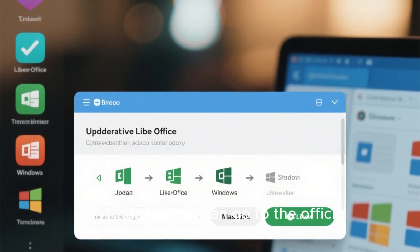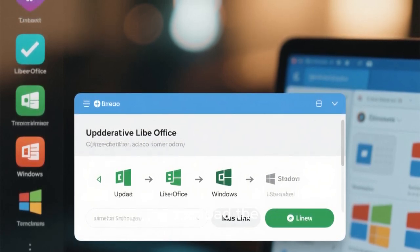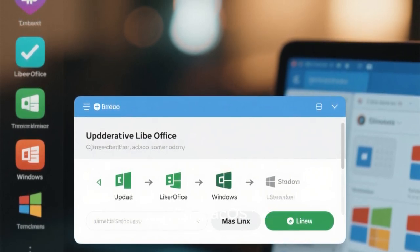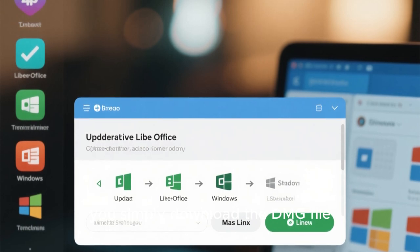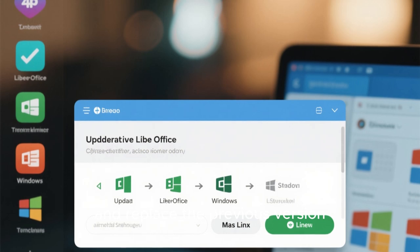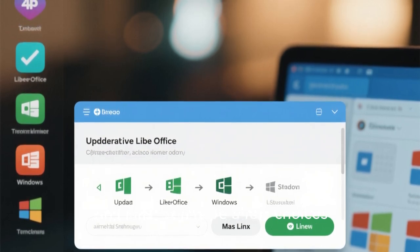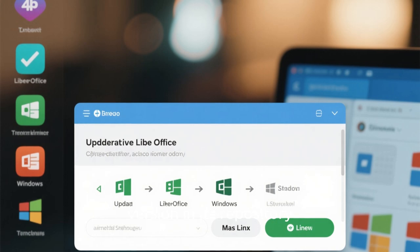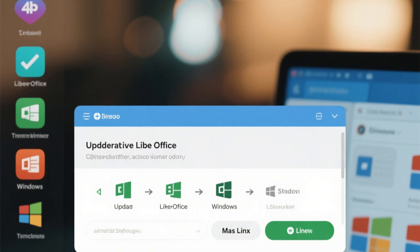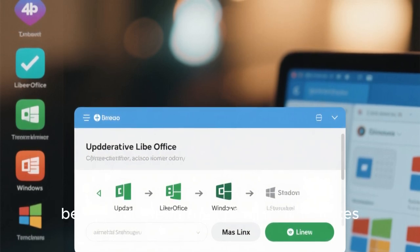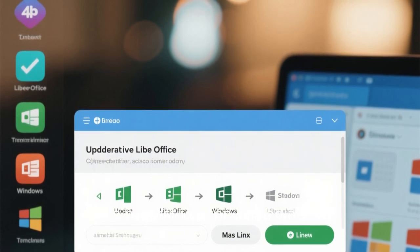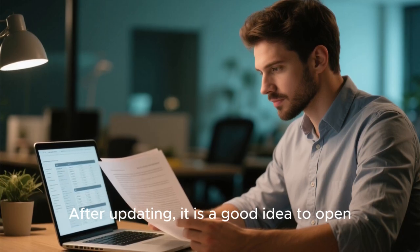If you are ready to update, the process is simple. On Windows, go to the official LibreOffice website, download the latest installer, and run it after closing any open LibreOffice applications. On macOS, download the DMG file, drag the LibreOffice icon into your Applications folder, and replace the previous version. On Linux, you can wait for your distribution to update its repository, or manually download the DEB or RPM packages from the website.